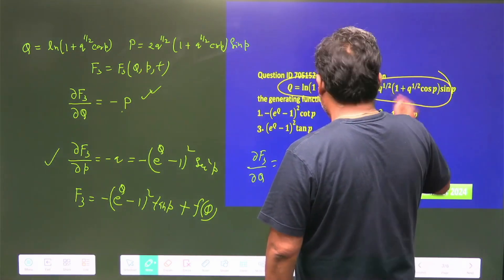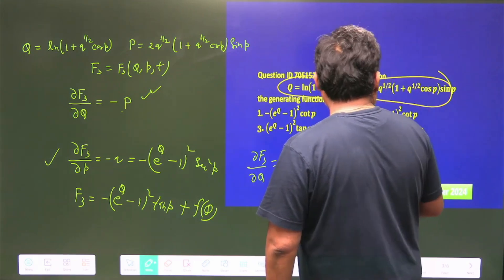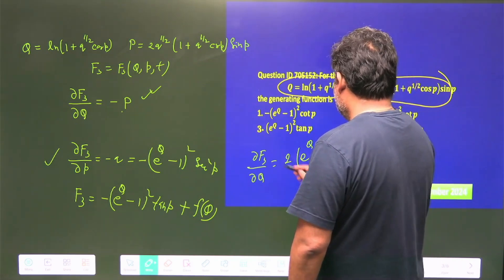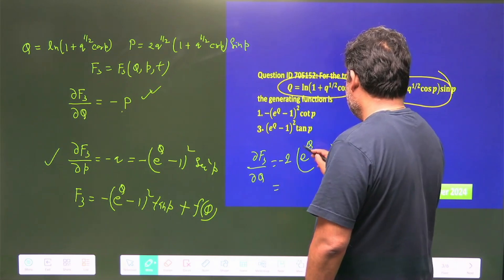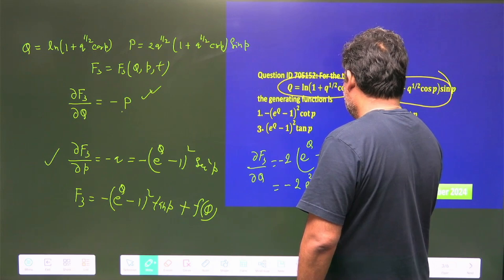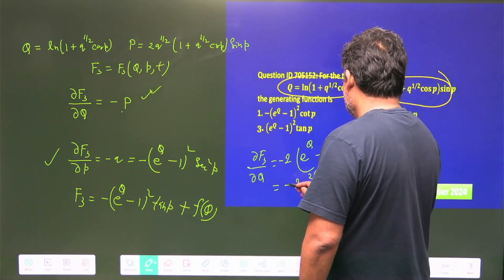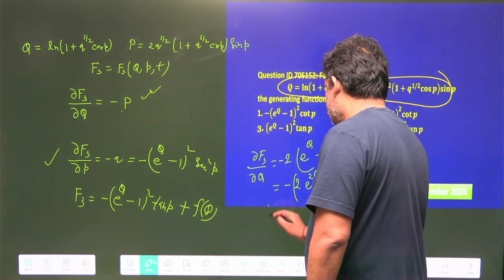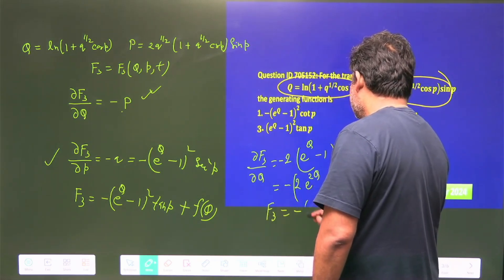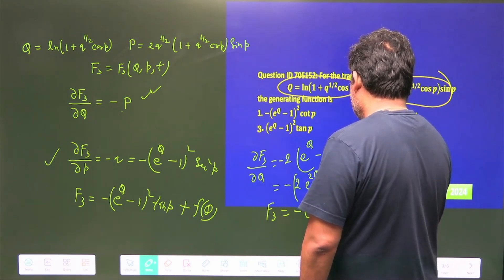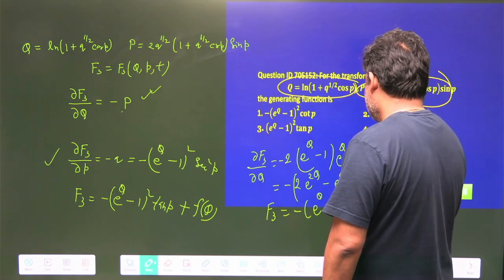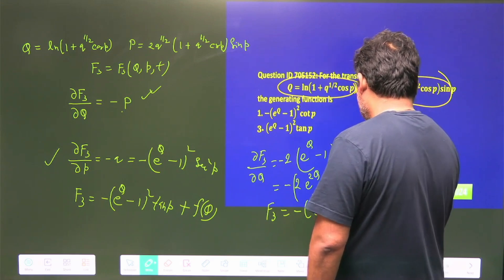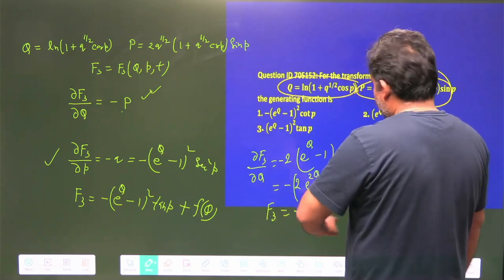This whole term can be written as −2e^(2Q) · e^Q · tan p (with the minus sign). Integrating with respect to Q: F3 = −e^(2Q) · e^Q / 2 ... actually after the 2s cancel, we get −(e^(2Q) − e^Q) · tan p plus some function of small p. We now need to match this with the result from the second equation.